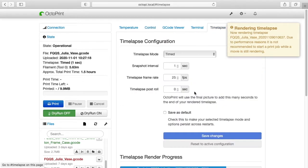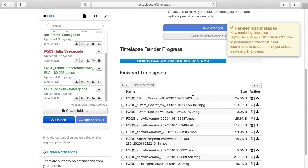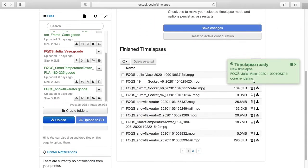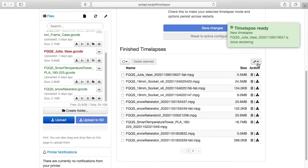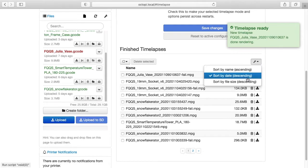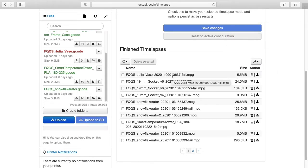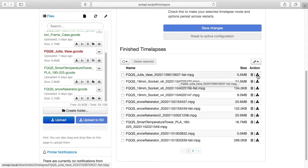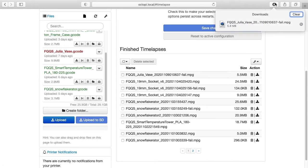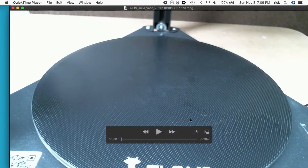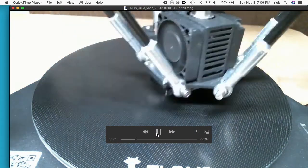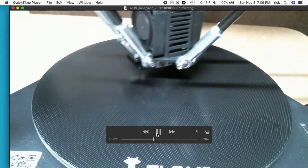So if I go to time-lapse now, I'll scroll down, and you can sort this, you can hit the little wrench and say sort by date. So it's showing the most current ones at the top. So you see this says Julia vase fail, that's because it didn't complete. I'll hit download here, I'll double click on that, and I have the video of it printing now. Although it's not really printing anything.